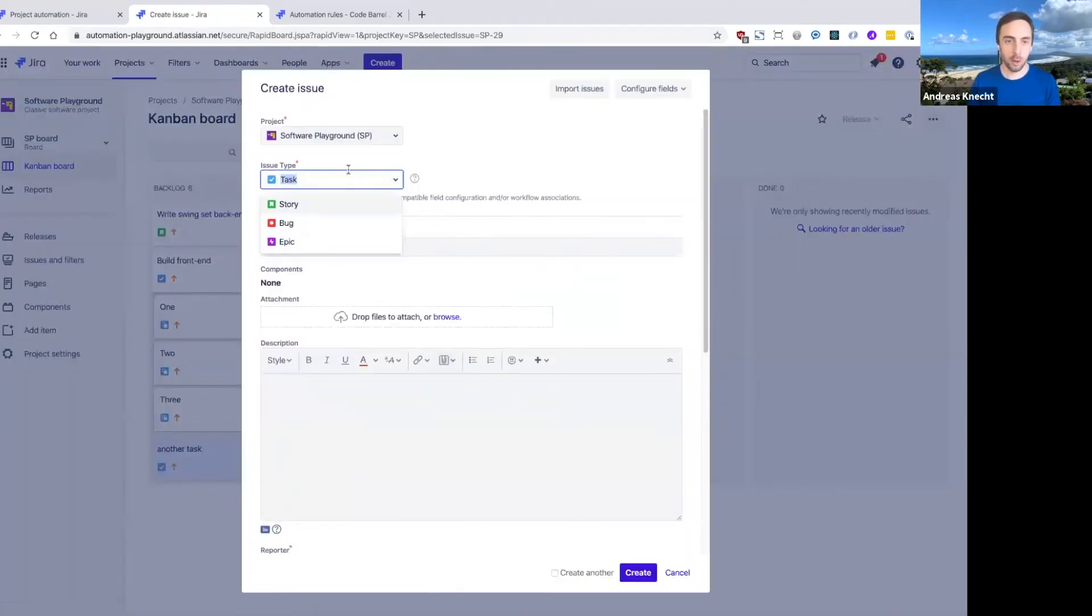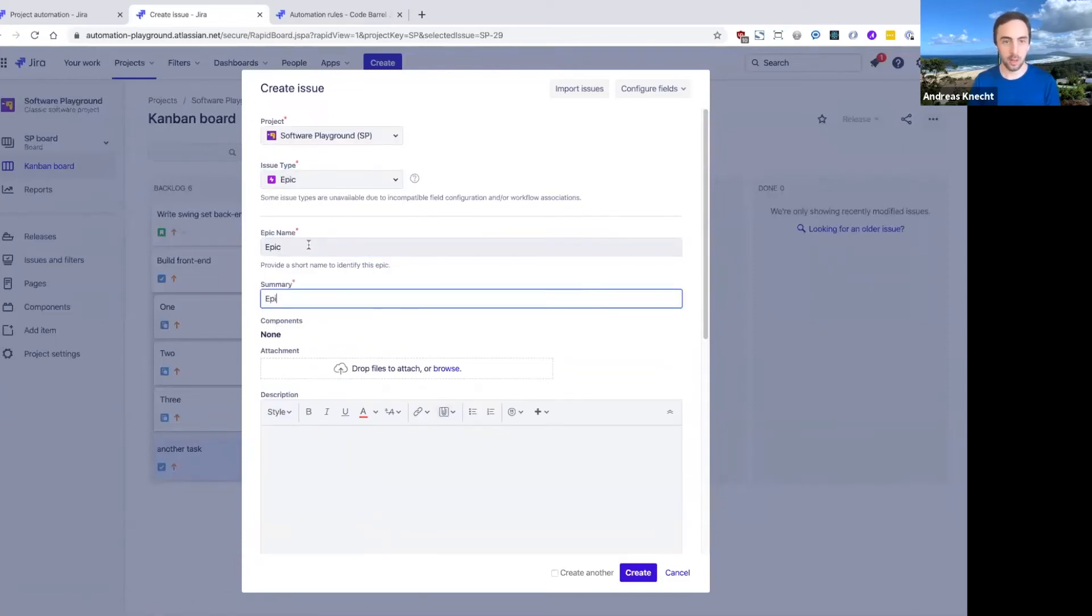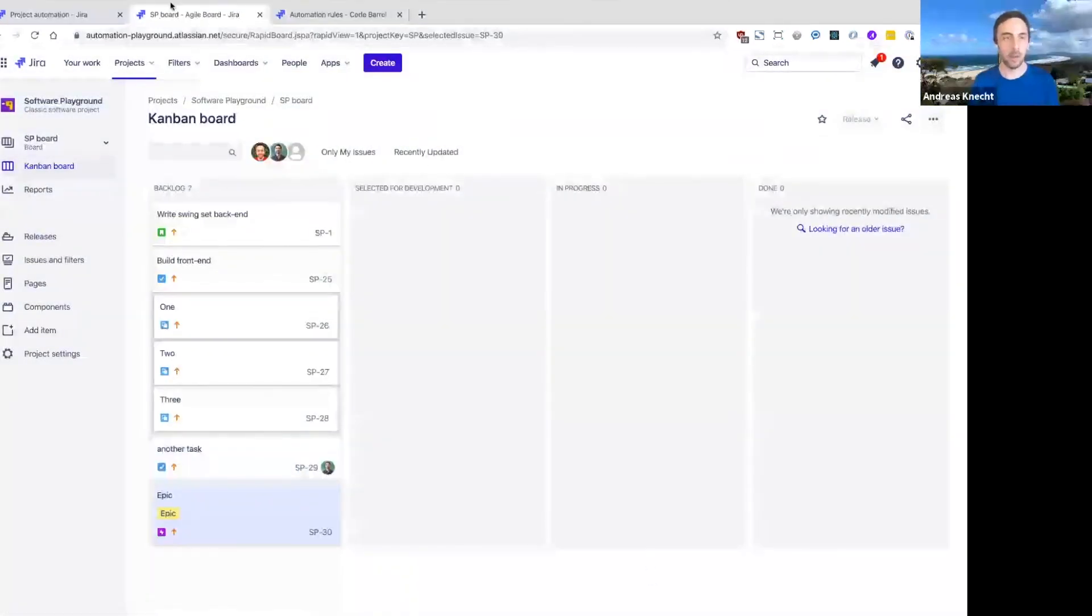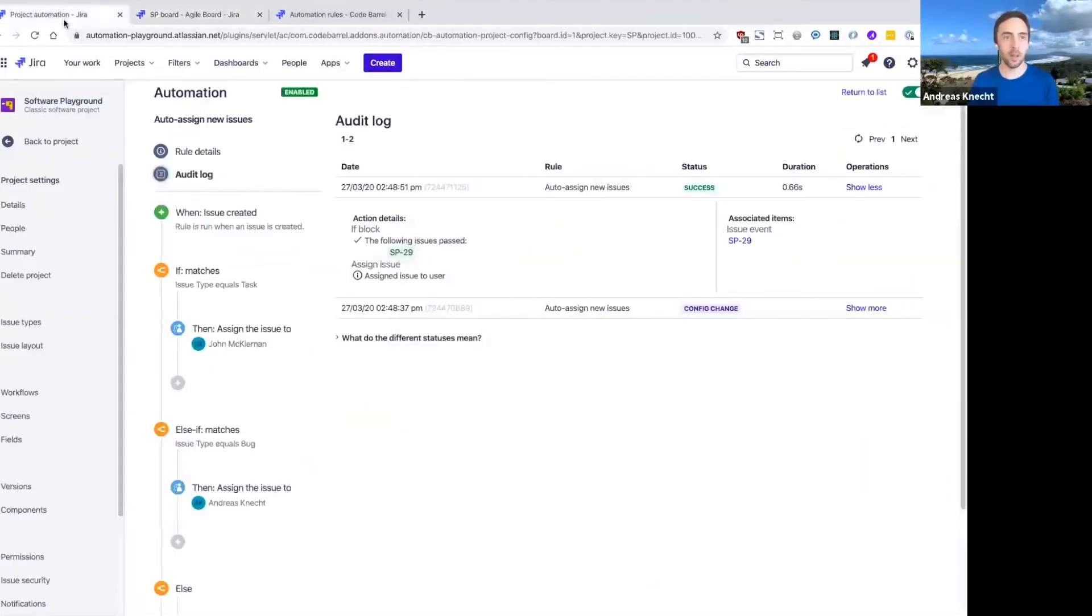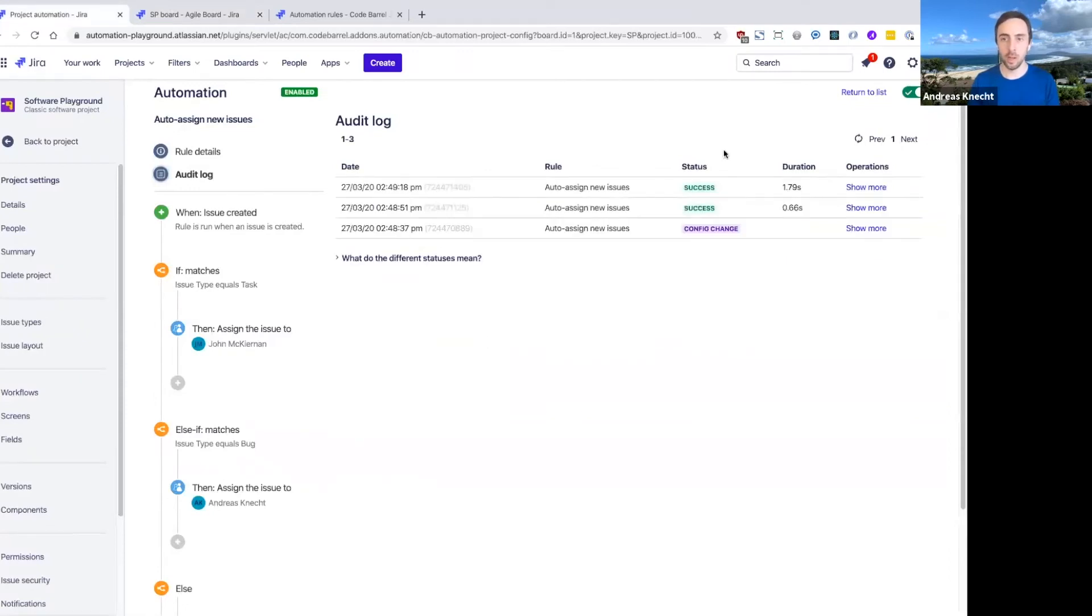But what if I now create an issue of another type? So let's say we create an epic here, which should fall into the balanced assign method. So if I reload this rule audit log again, we can see another execution now.